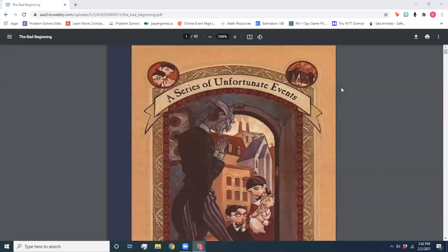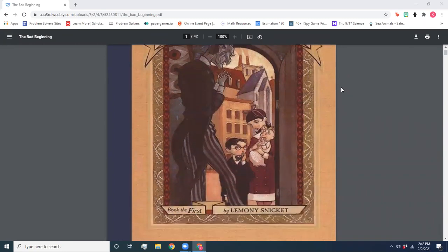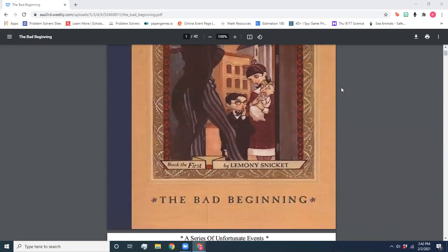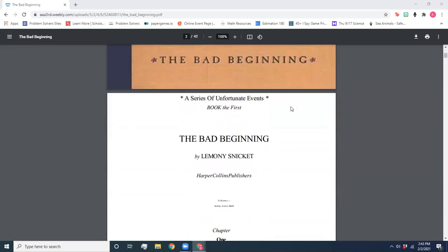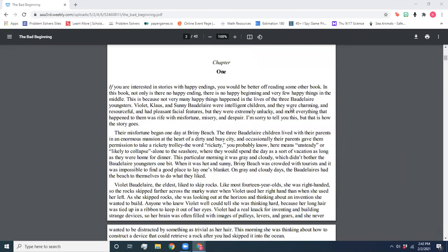Hey Epic, welcome to the Read Aloud of A Series of Unfortunate Events, Book the First, The Bad Beginning by Lemony Snicket. Chapter One.